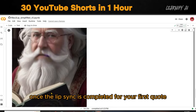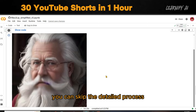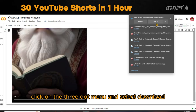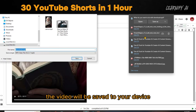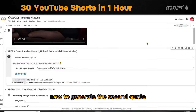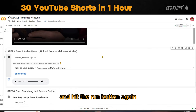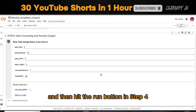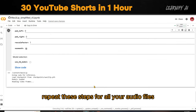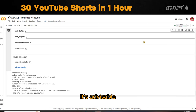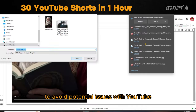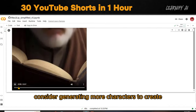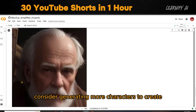Once the Lip Sync is completed for your first quote, you can skip the detailed process. To download the final product, click on the 3-dot menu and select Download. The video will be saved to your device. To generate the second quote, return to Step 3 in the Audio section and hit the Run button again. Upload your second audio file and then hit the Run button in Step 4. Repeat these steps for all your audio files. It's advisable not to use a single avatar more than 10 times to avoid potential issues with YouTube detecting reused content. To diversify your content, consider generating more characters to create additional videos.